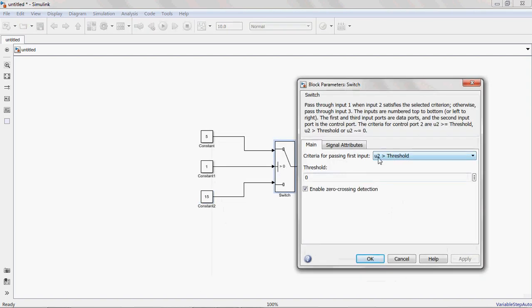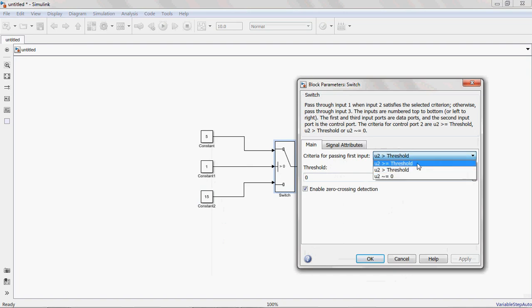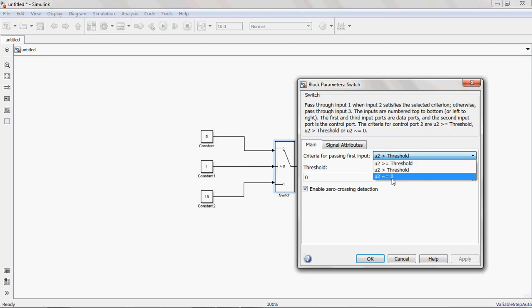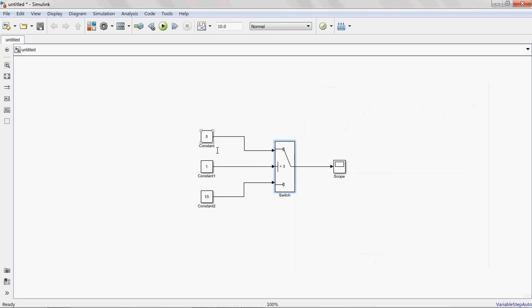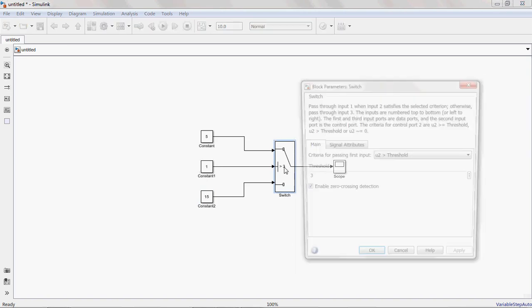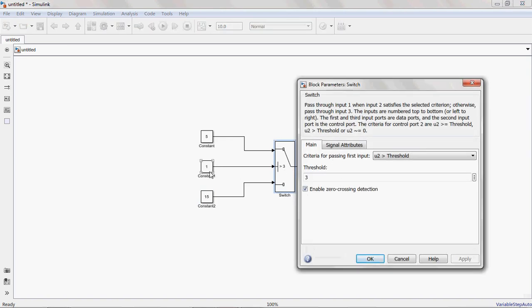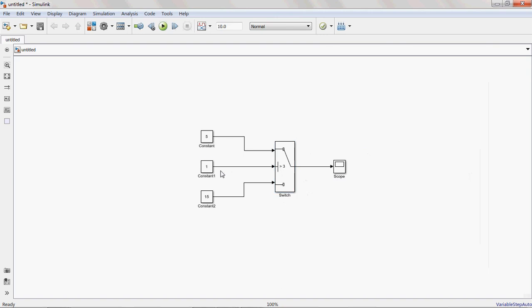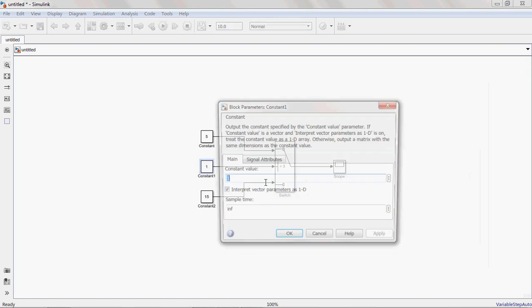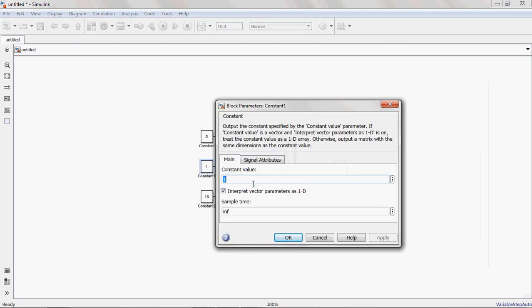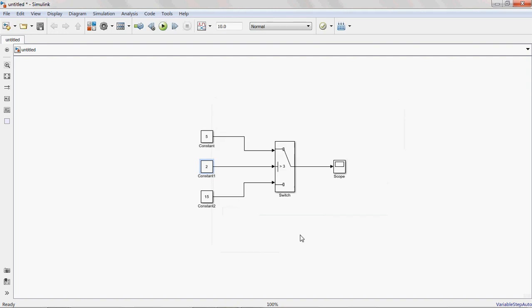Here I am writing the condition at terminal 2. See, U2 is terminal 2. Three conditions are available: U2 greater than threshold, U2 greater than or equal to threshold, U2 not equal to zero. This is a threshold value. Any value you can give. Here I am giving threshold value as 3. This constant value you can give any value. Suppose I am giving it 2, whatever value you want based on your parameter.